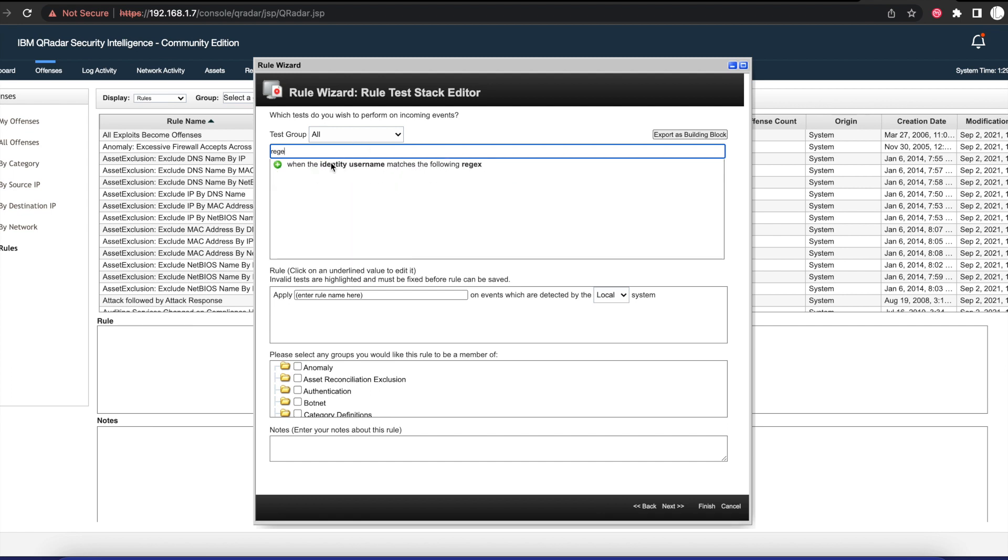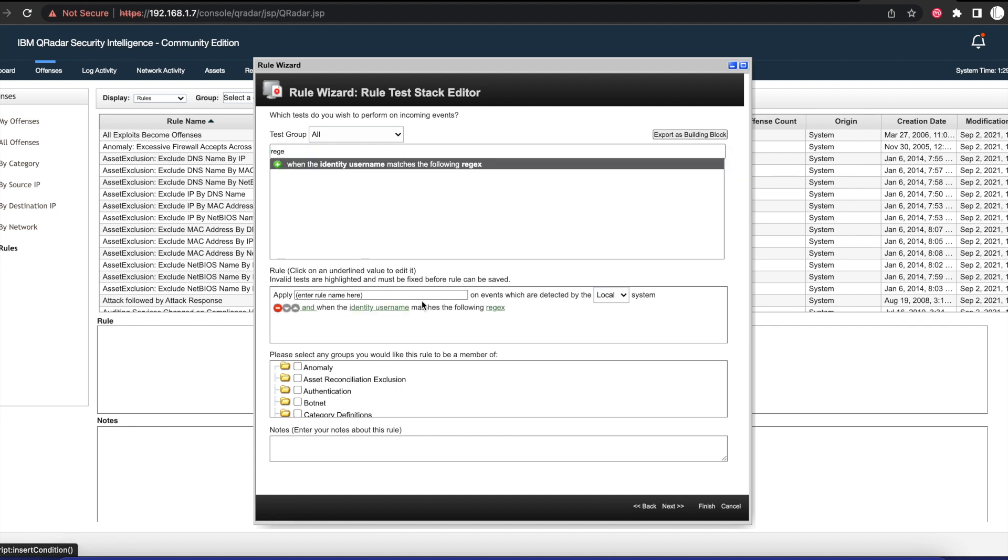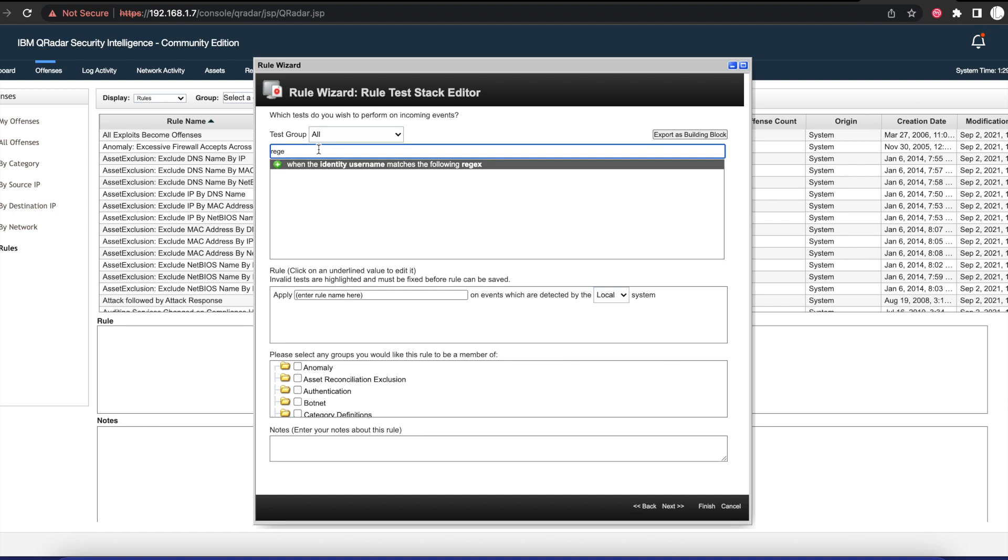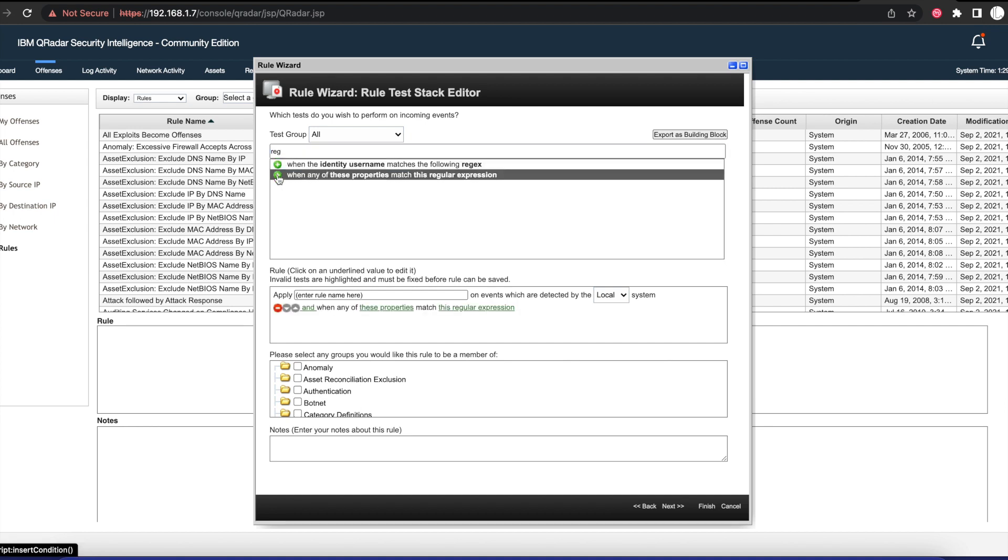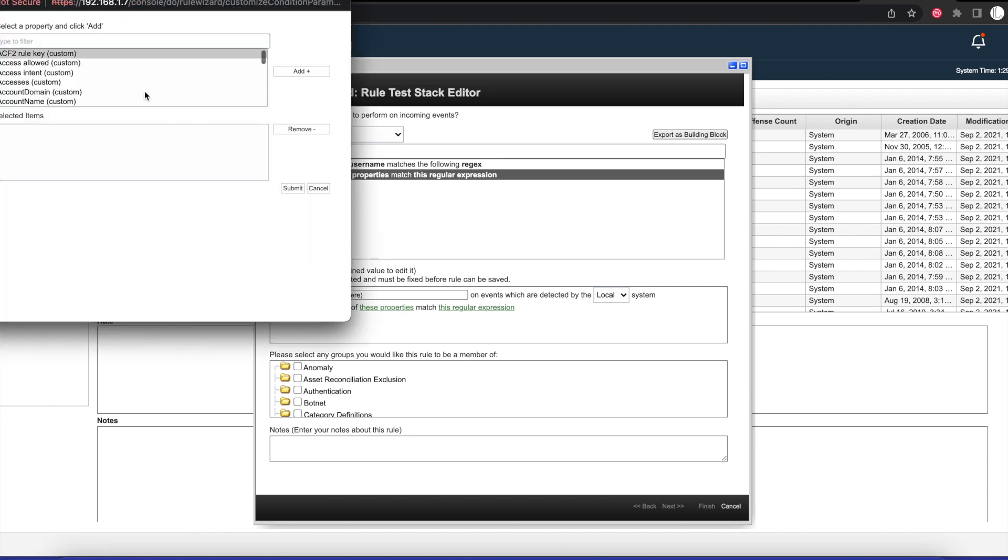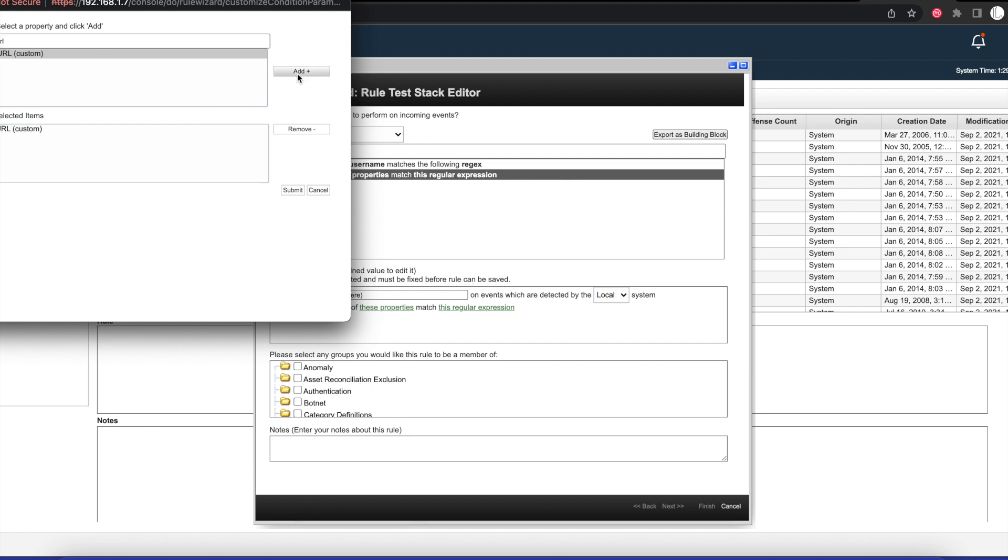We want to select the event option because this rule is going to apply to it for events. Here we want to type a filter regex because we want to select when a setting pattern or properties match a regular expression that we're going to use. The first thing we want to change are the properties. We want to add the URL custom.